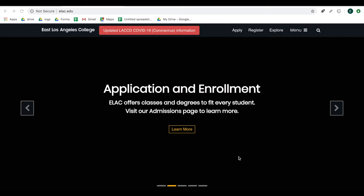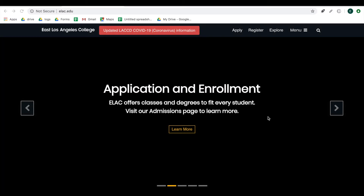Hello, thank you for joining us. Today we're going to be showing you how to log in to Connex Ed using the SIS portal.